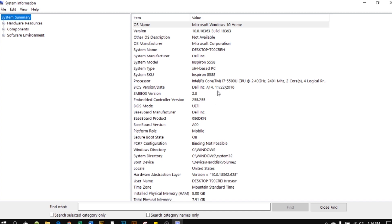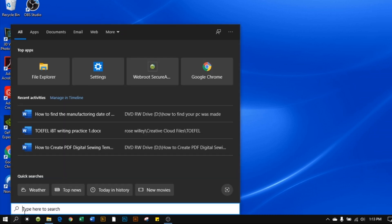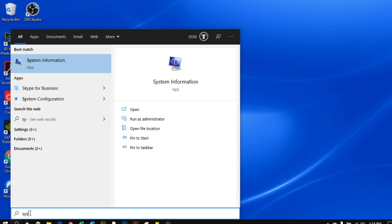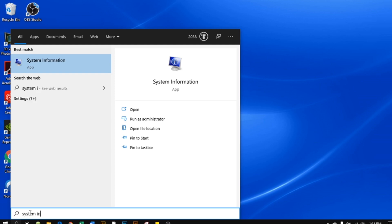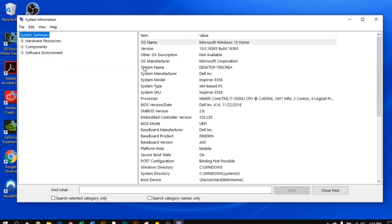To find the month, date, and year, first come down here, and then in the search bar right there, just place your cursor and type in system information. Then hover your mouse over and click on System Information.